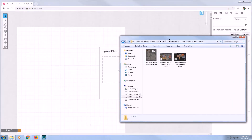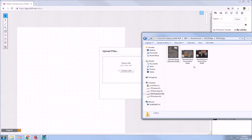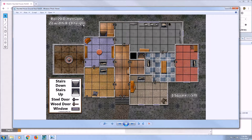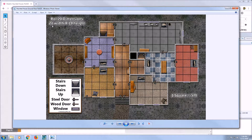Before we upload this map though, let's take a quick look at it. In the top left of this map, you will see that the map lists what its Roll20 dimensions are. In the case of this map, it is 21 width by 14 height.